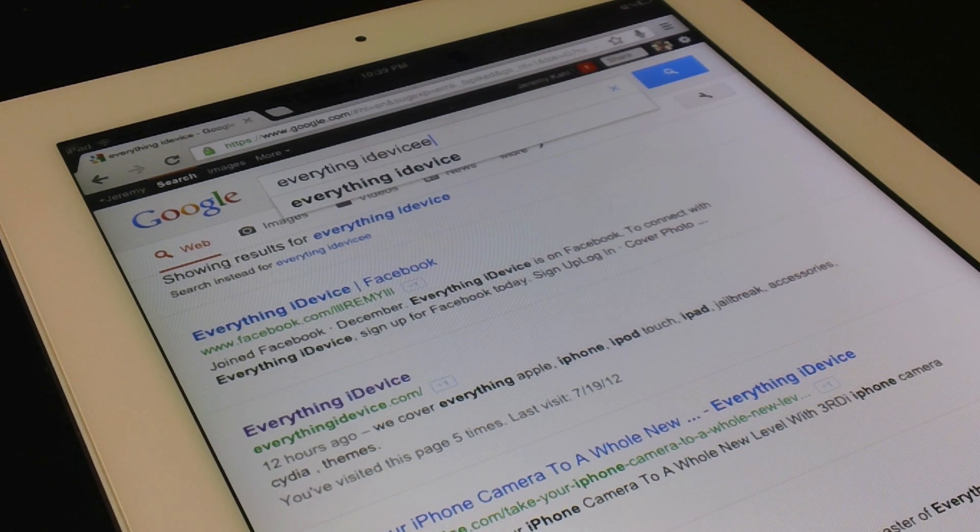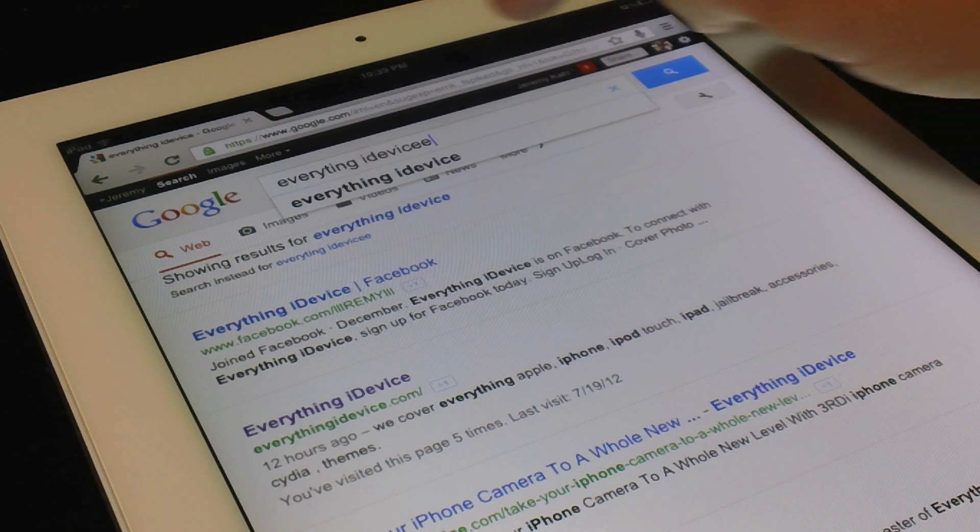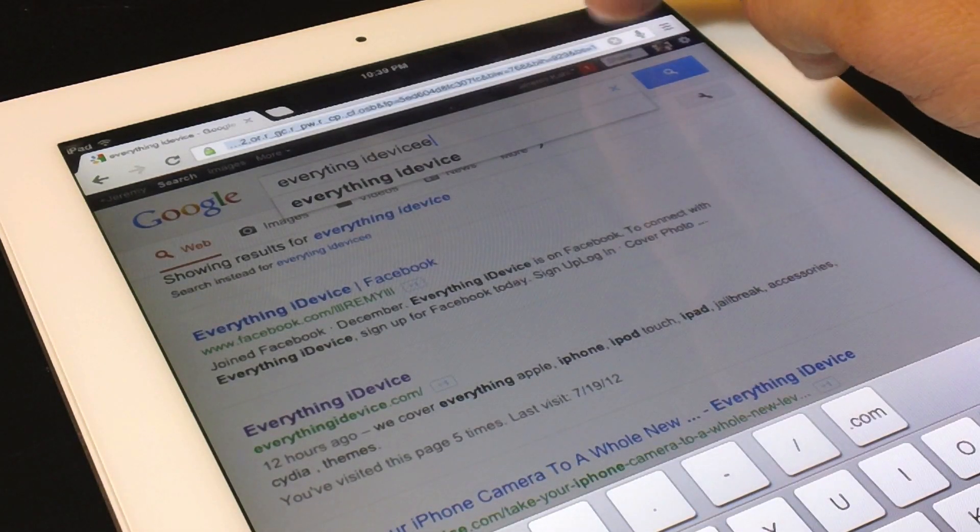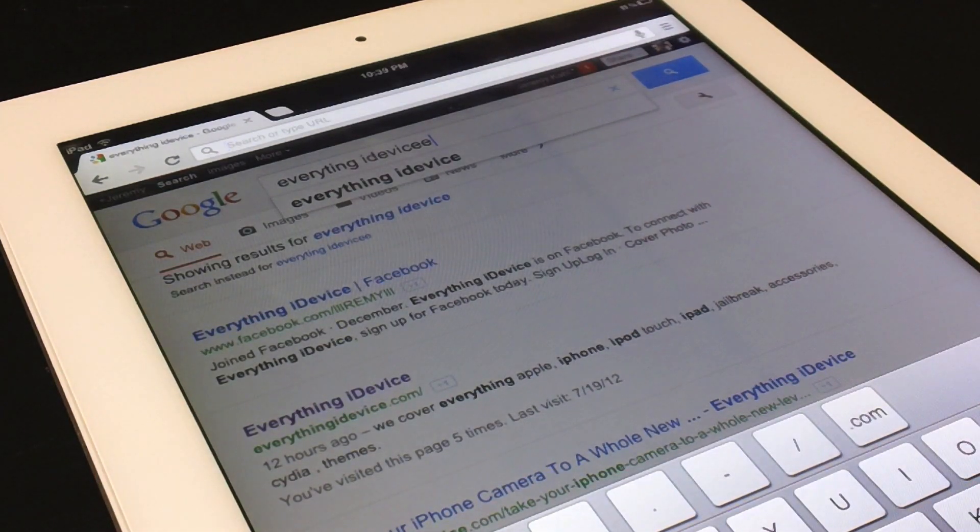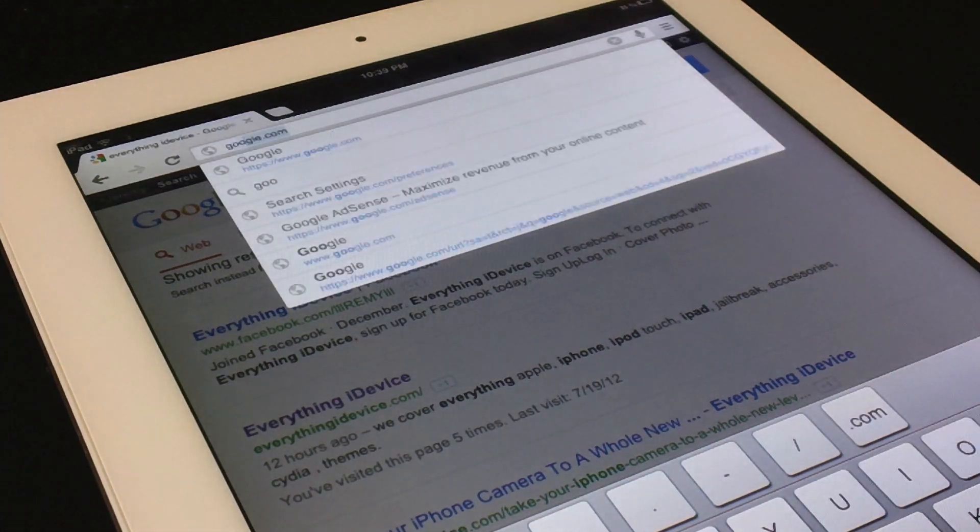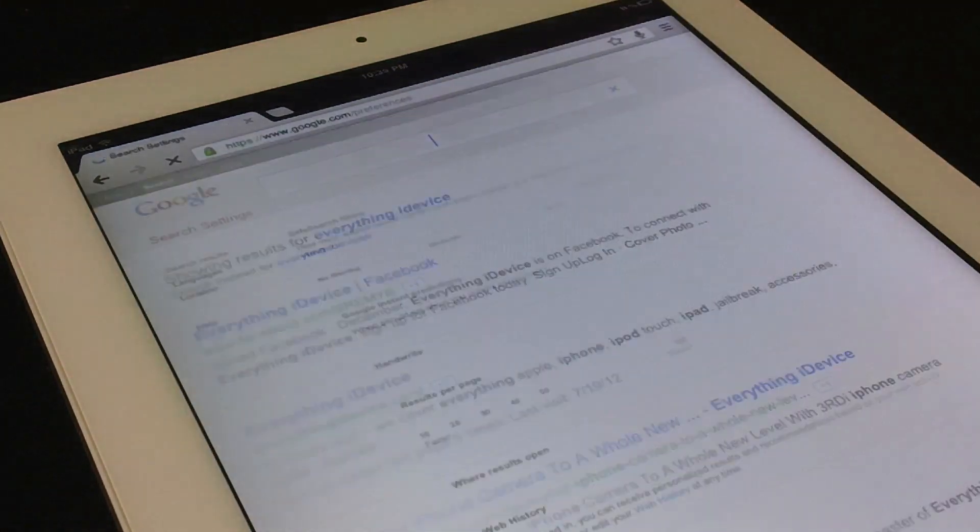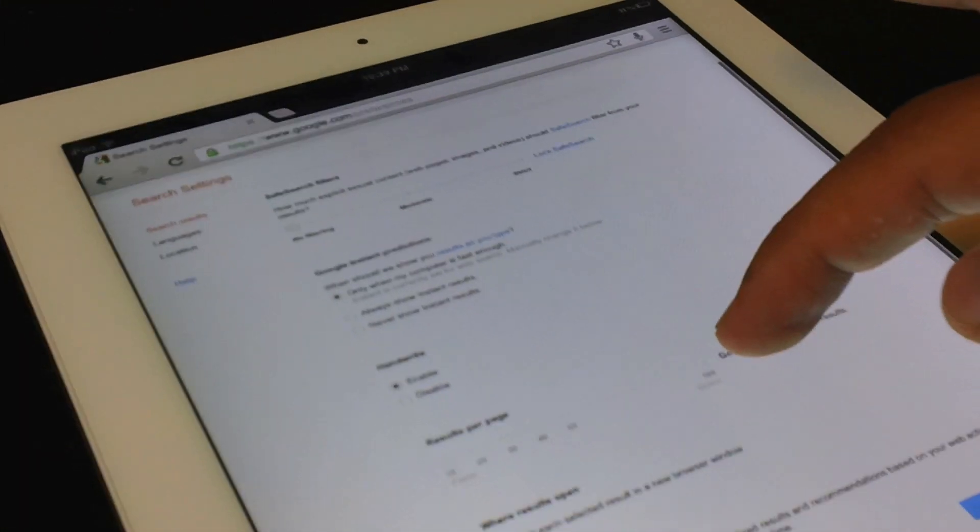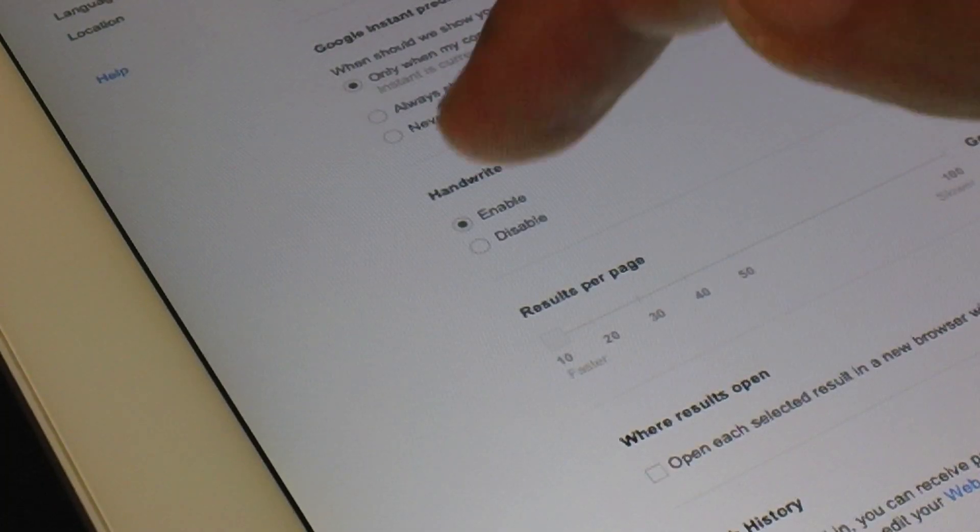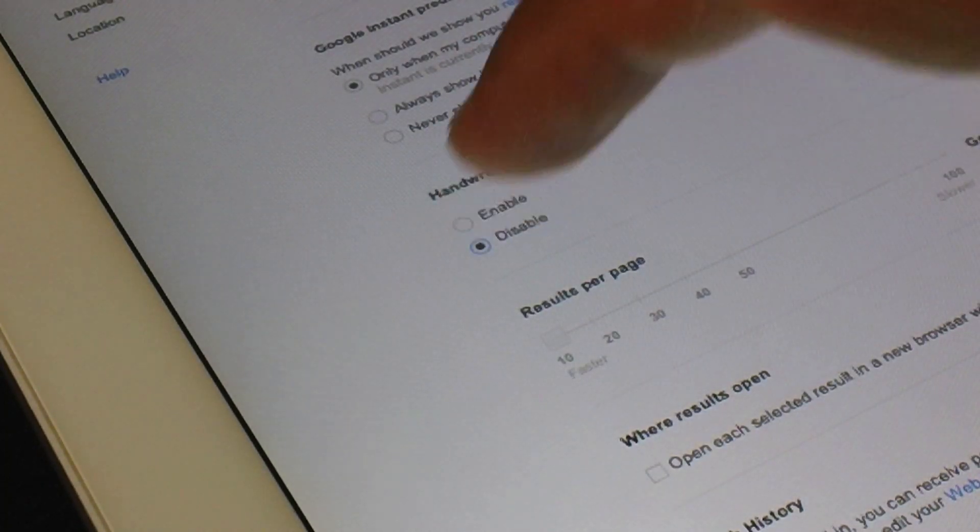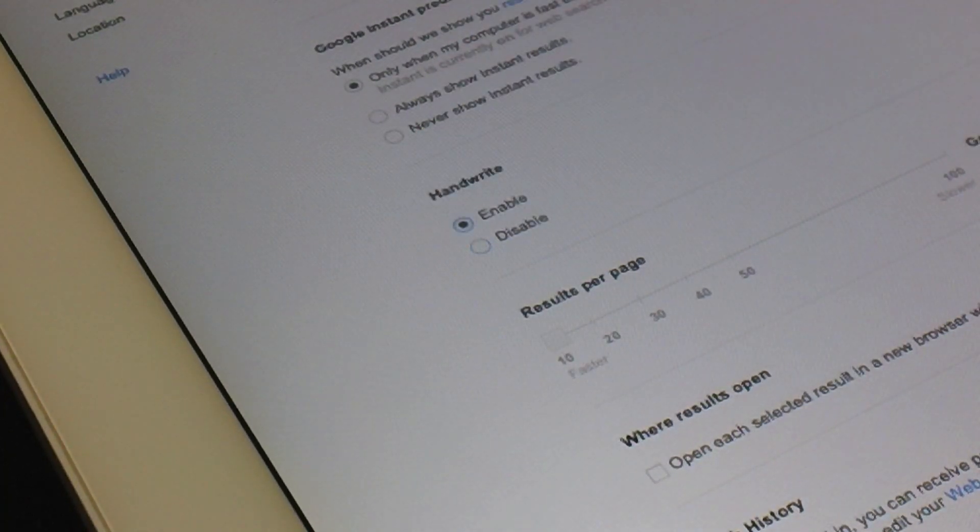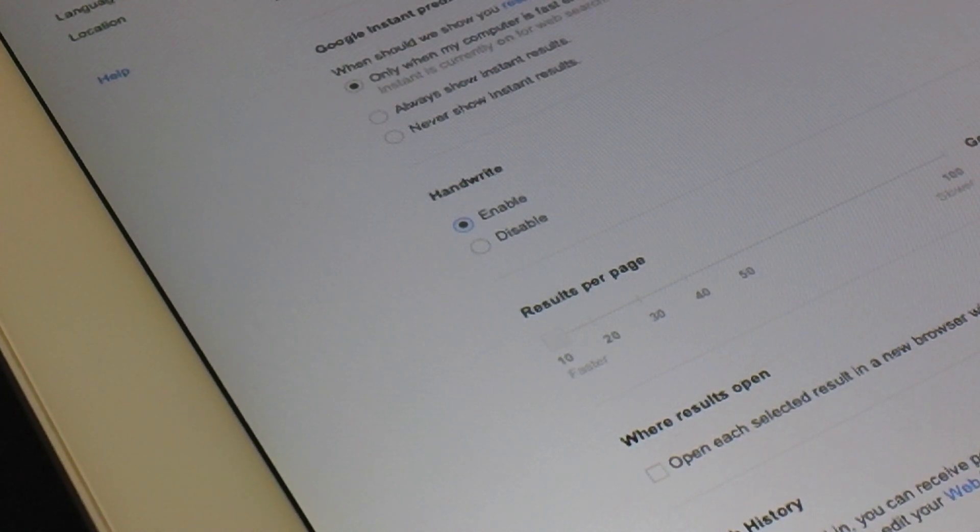Now I bet you're wondering, how do you enable handwriting? Simply go to google.com forward slash preferences. Right there. And then if you just kind of scroll down, by default it will be disabled. So just go ahead and enable that and then save it and you're done and you will have the new handwrite feature.